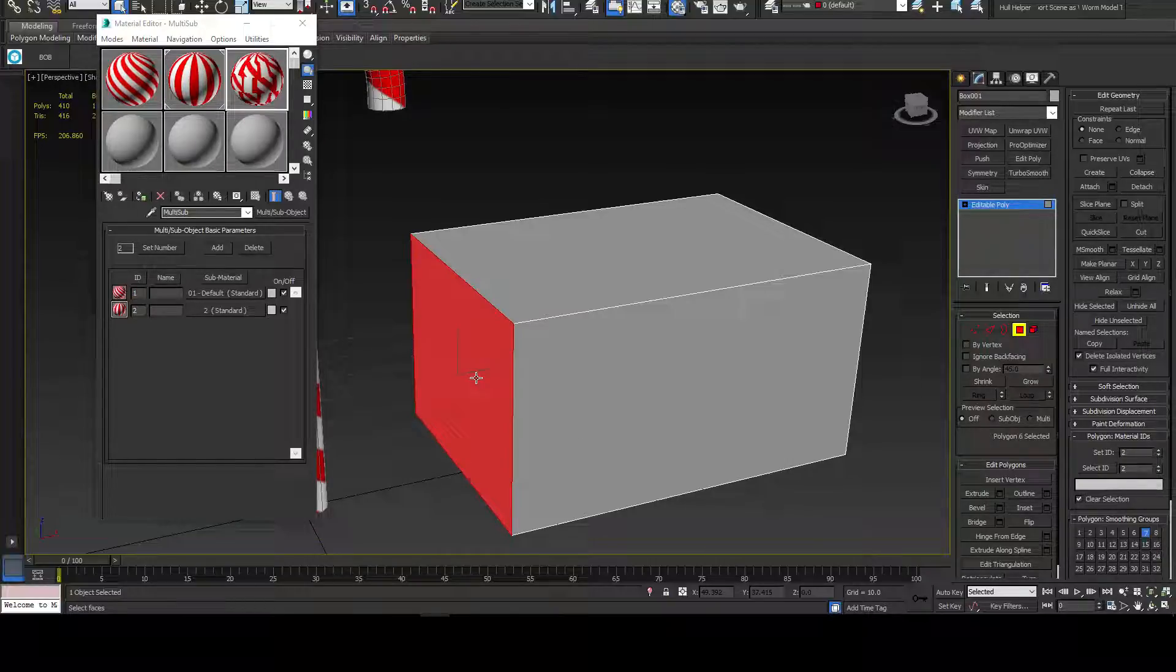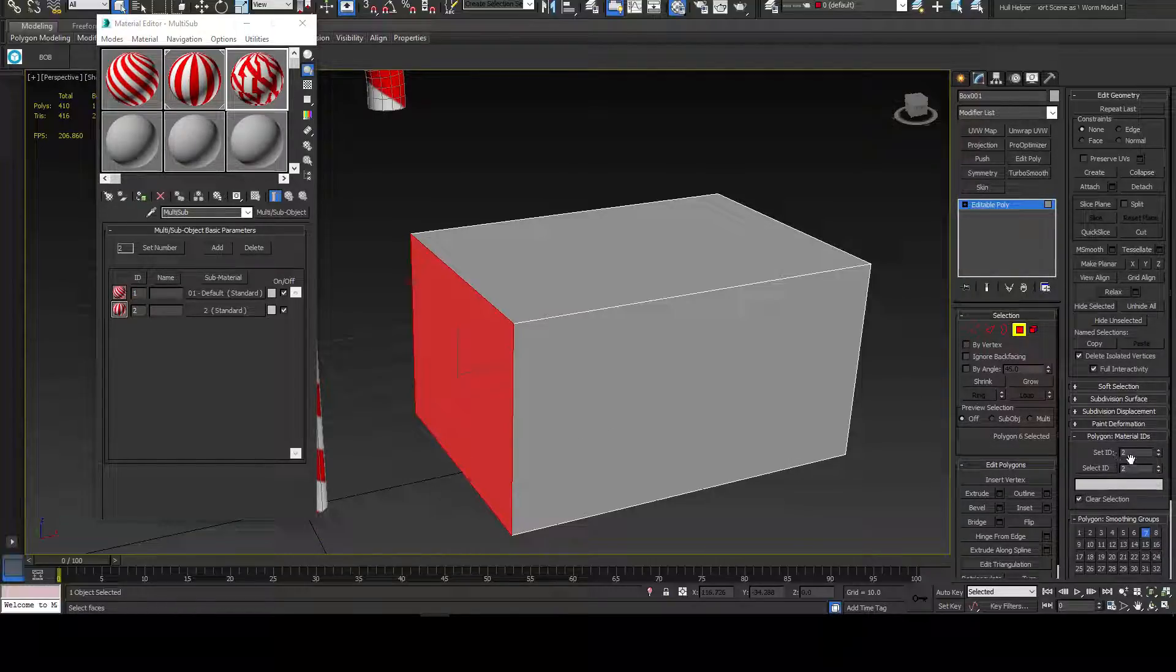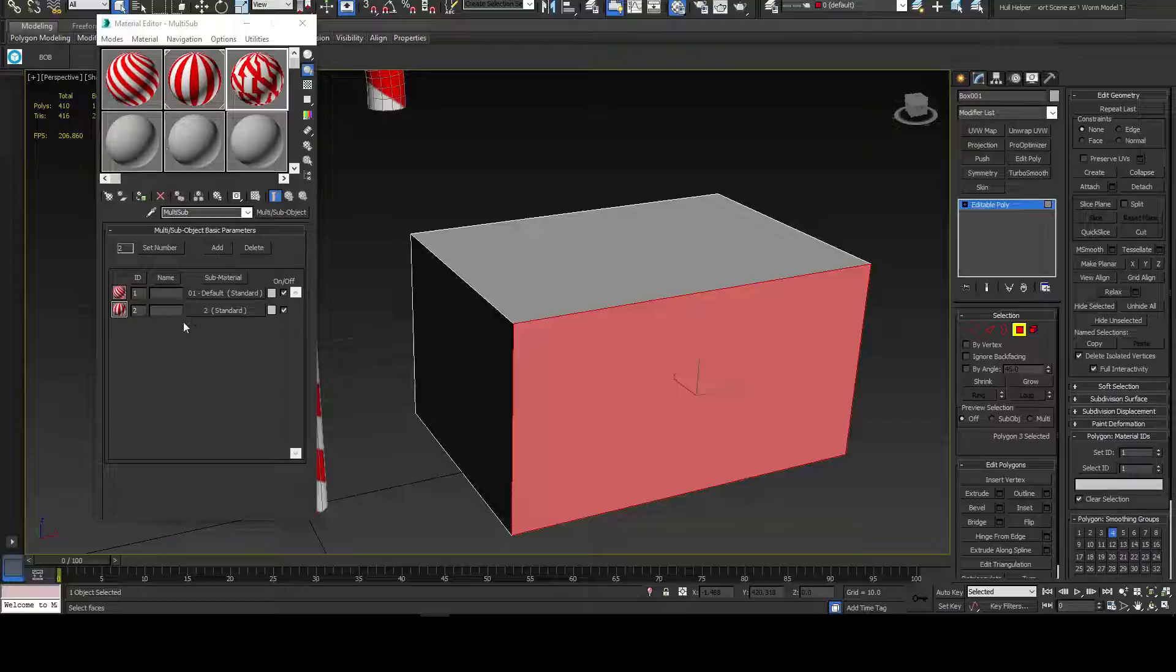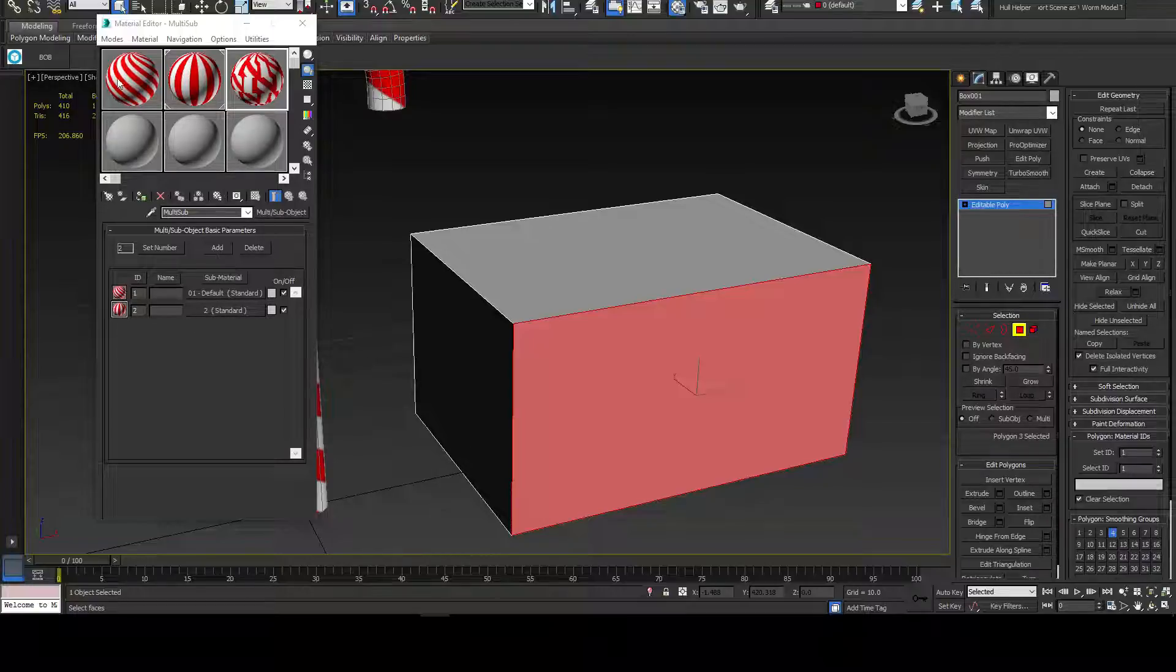This one has an ID for this polygon of two. This one has one for one, which is one and two. It automatically does it. That's really all you got to do.